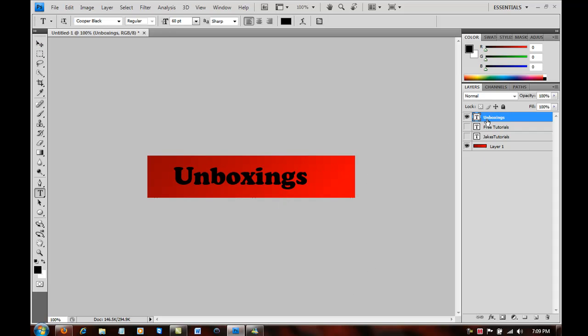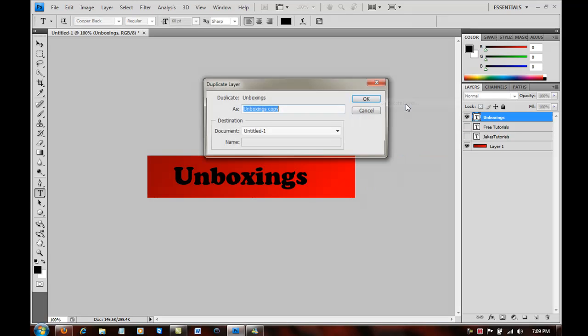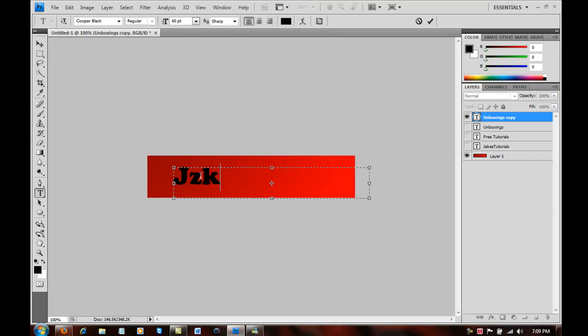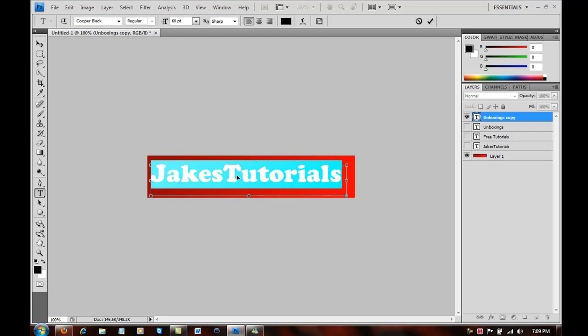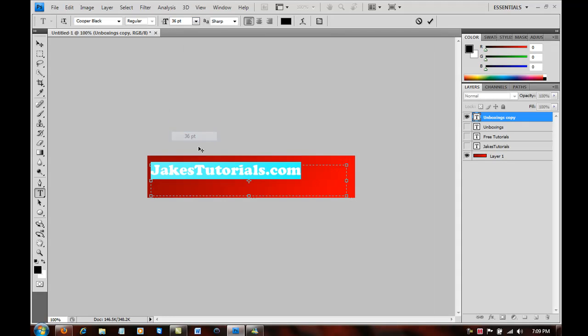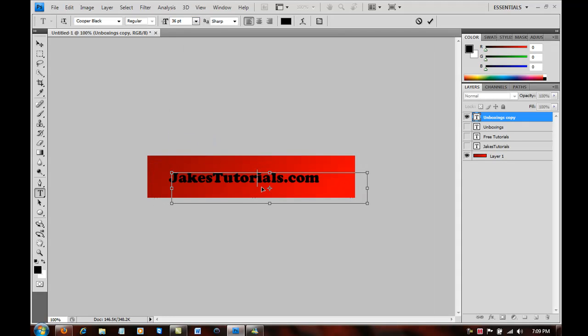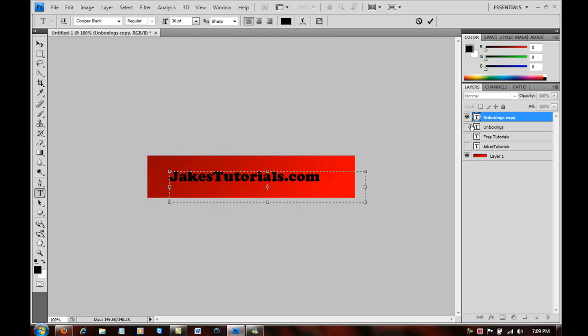So then if you click on that again it changes, and I'm just going to do four. So the last one I'm going to do is jakestutorials.com. I'm going to make this T in capital and I'm going to lower this to 36. And yeah that's kind of small but it'll work.